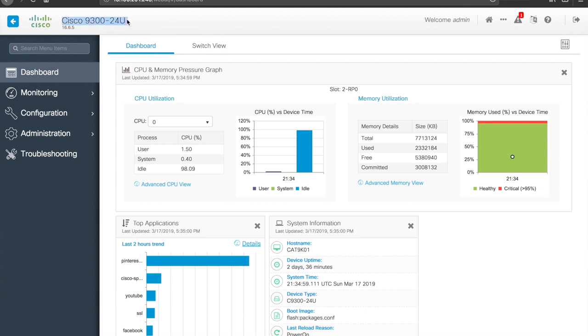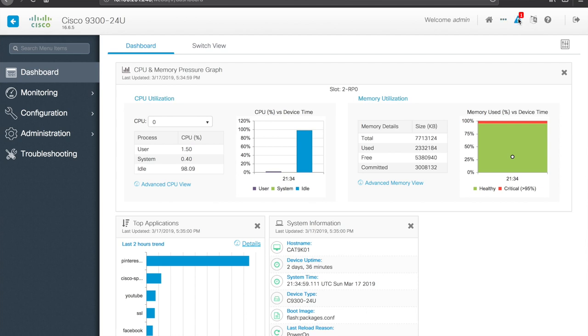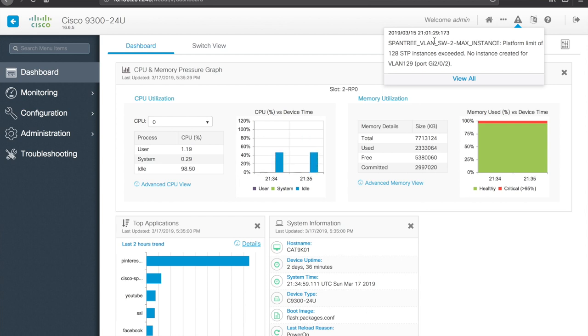We see the switch is a Cisco 9300-24U. So it's 24 port, universal PoE, 16.6.5 version of code. There is an alert here, if I open that up we can see what that alert is. It actually looks like I have more VLANs configured than what the switch will support with its current spanning tree config. So 128 VLANs supported with the per VLAN spanning tree config is essentially what it's telling me.